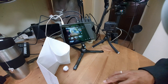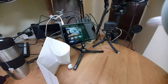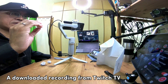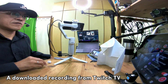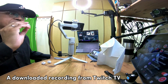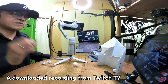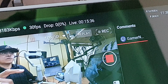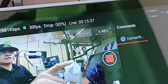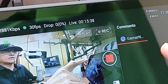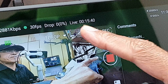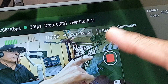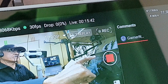Pretend we are streaming a basketball game. Whenever we want an instant replay, we just quickly tap on the replay button on the preview monitor.